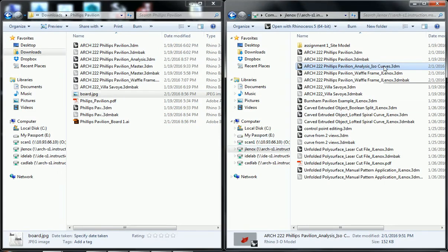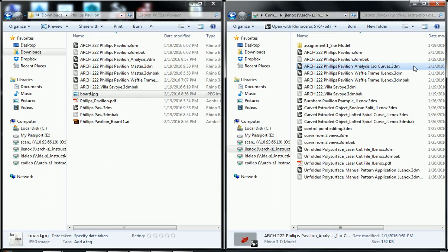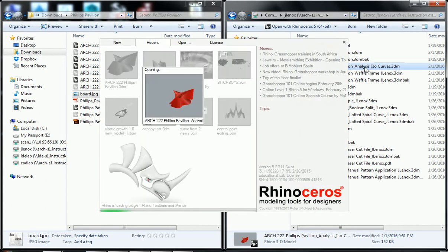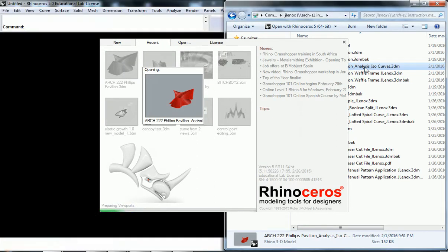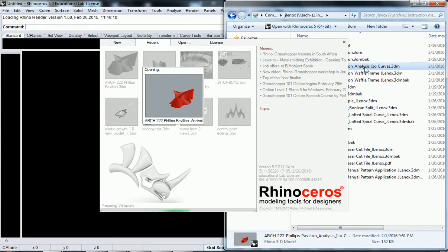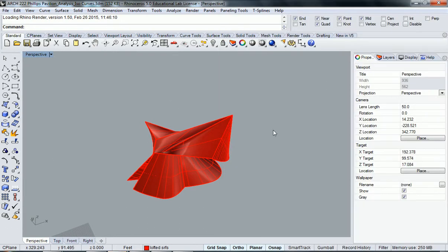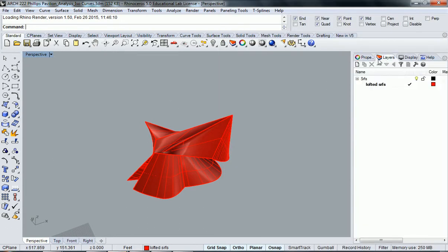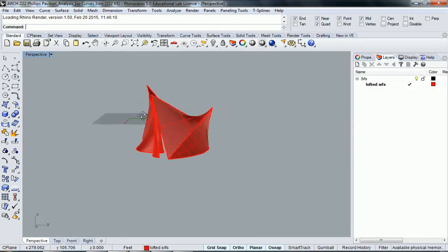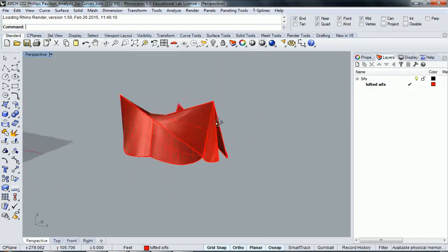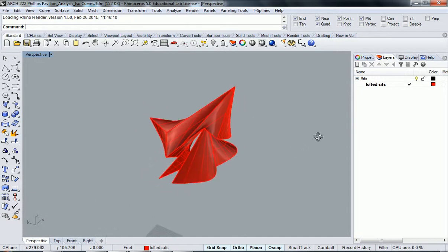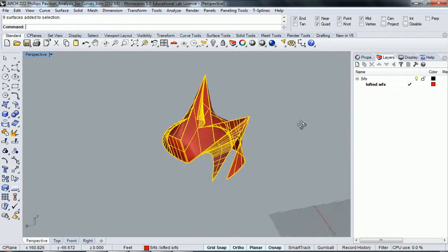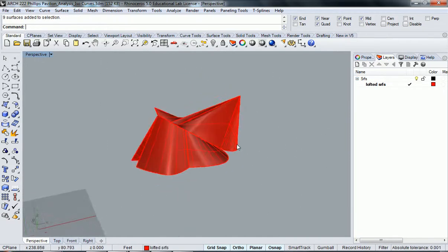So I'm going to close out of it, and I'm going to now open up the exported file, which I named R2222 Phillips Pavilion Analysis ISO curves. Now that I've opened that up, it should just be the original surface again with just the nine surfaces, which is what we exported.